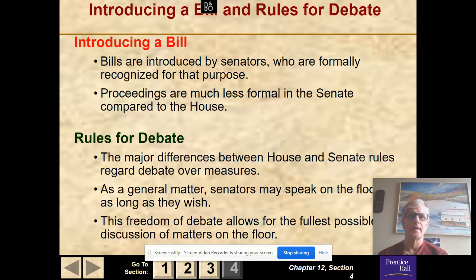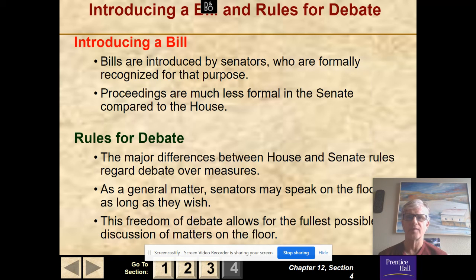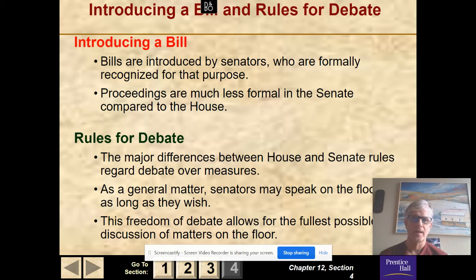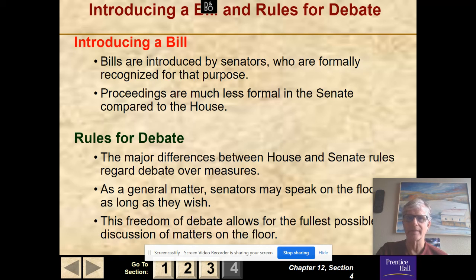Introducing a bill in the Senate: bills are introduced by senators who are formally recognized for that purpose. Proceedings are much less formal in the Senate compared to the House because there are only 100 senators versus 435 representatives. Bills are numbered S1, S2. Rules for debate differ significantly: senators may speak on the floor for as long as they wish, allowing for the fullest possible discussion. There is no Senate Rules Committee like in the House.